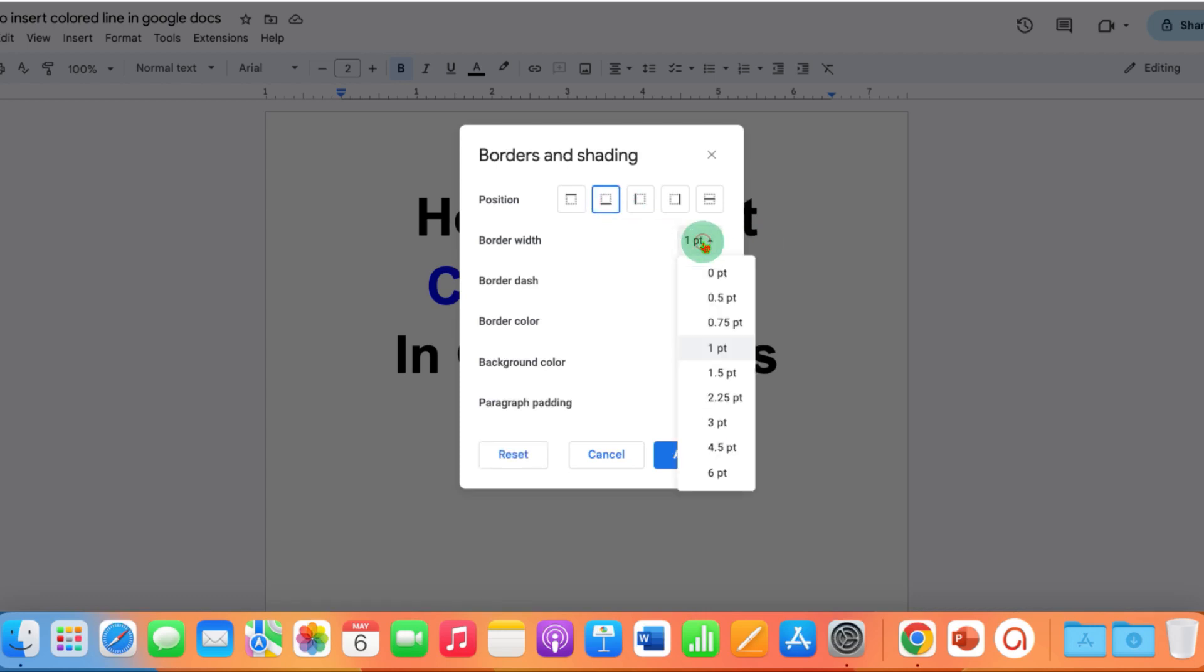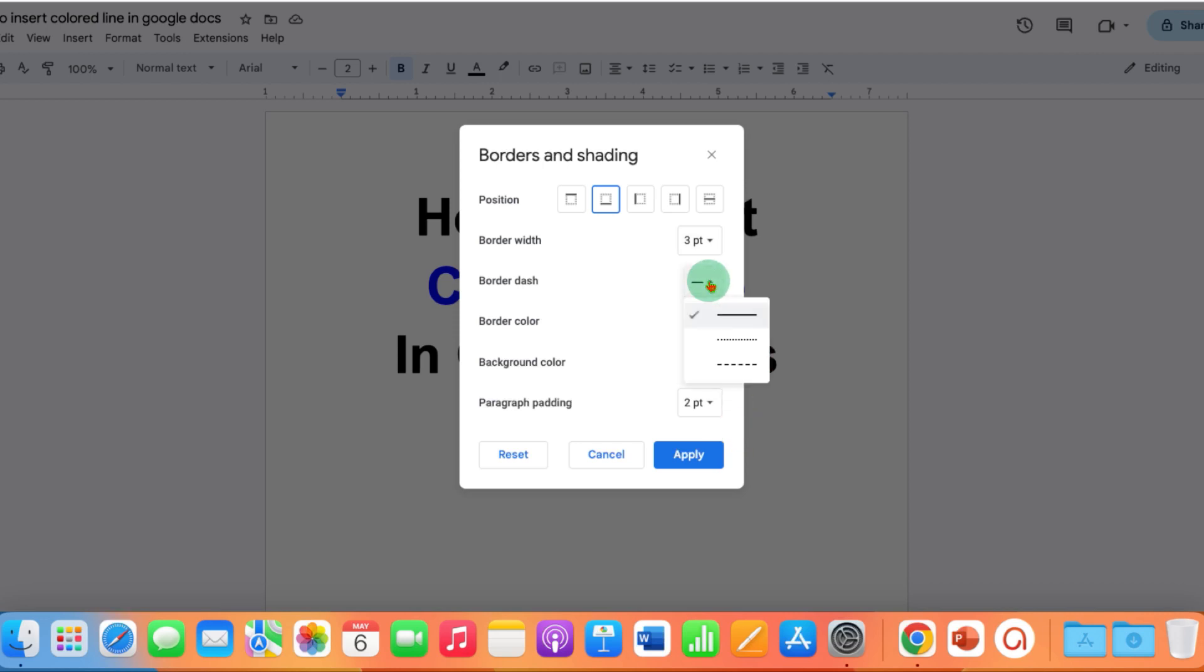You can select the thickness of the border, for example, three points. You can select the style of the line, solid, dash or dotted.